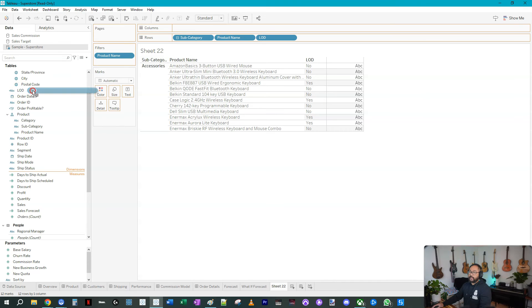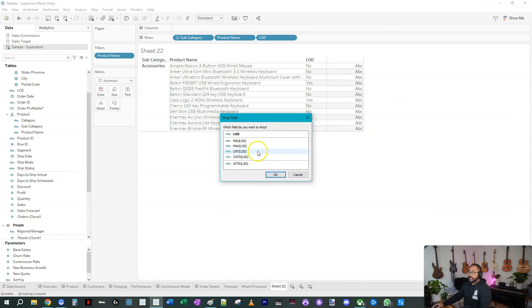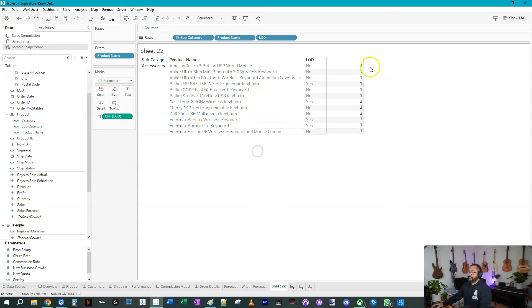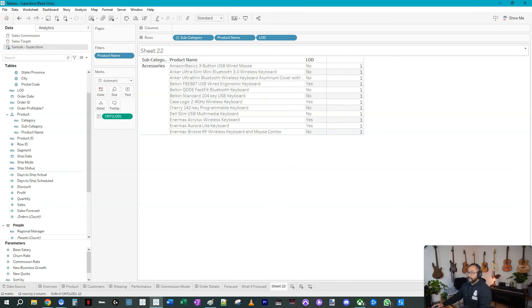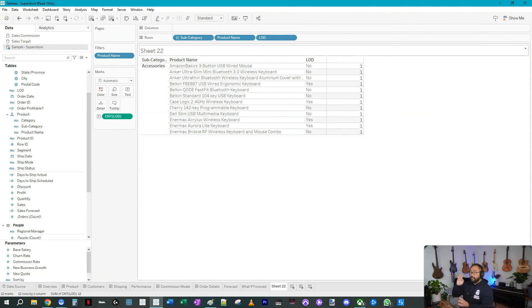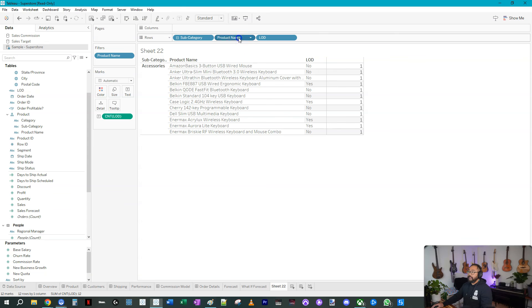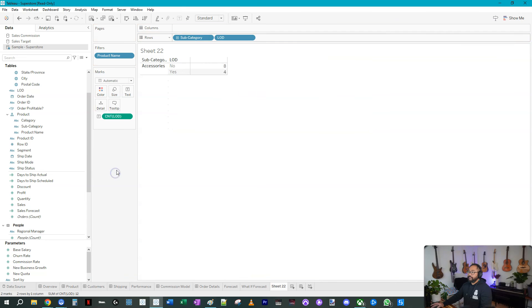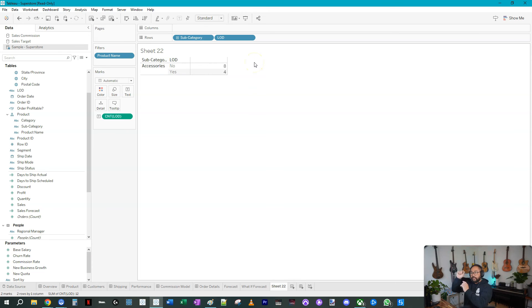So four yeses, eight nos. If I count the number of LODs, so if I right-click, drag this into text and I count, it's going to say one because each row counts as one. But what should happen now is now that I'm using an LOD, if I get rid of product name these will aggregate to the correct number, namely four yeses, eight nos. Let's test. If I get rid of product name, let's see what we get. There you go, four yeses and eight nos.